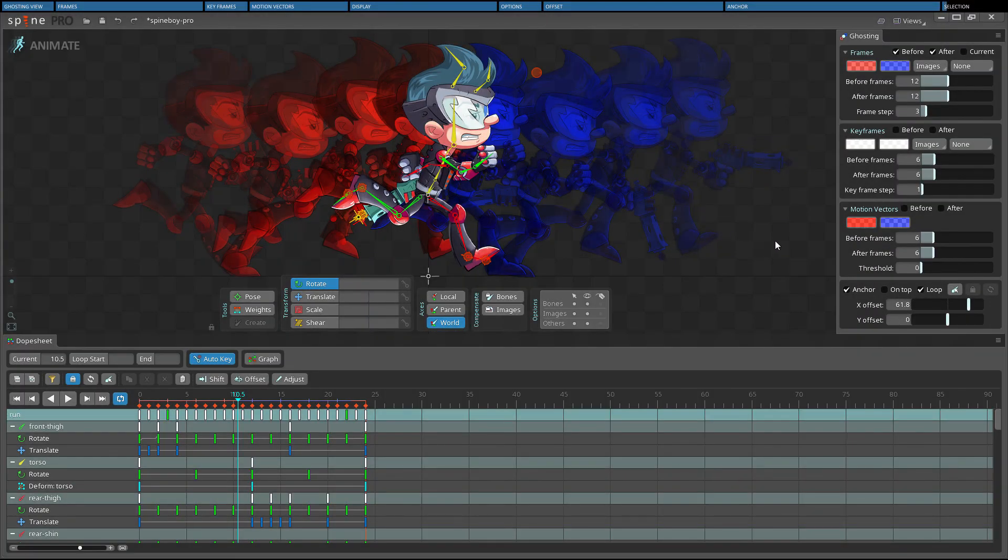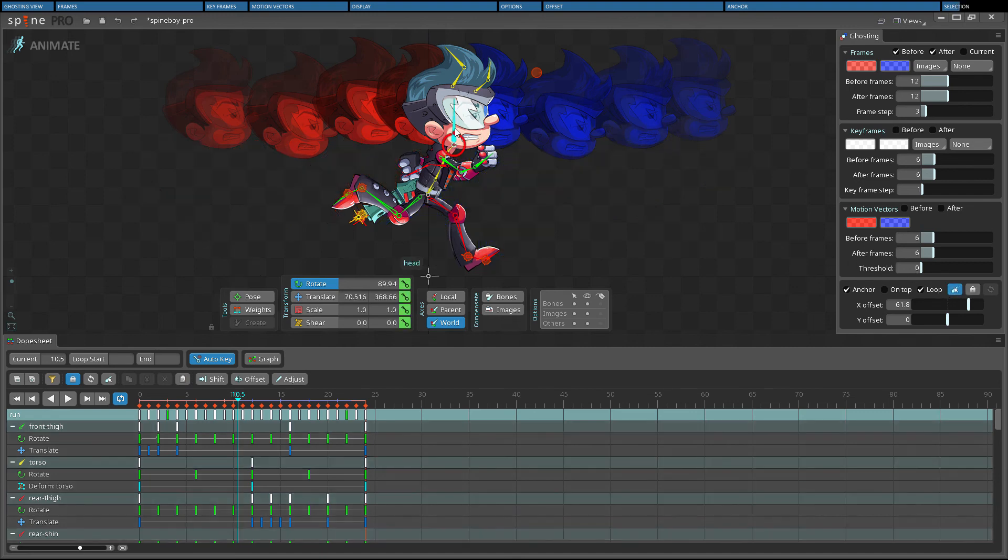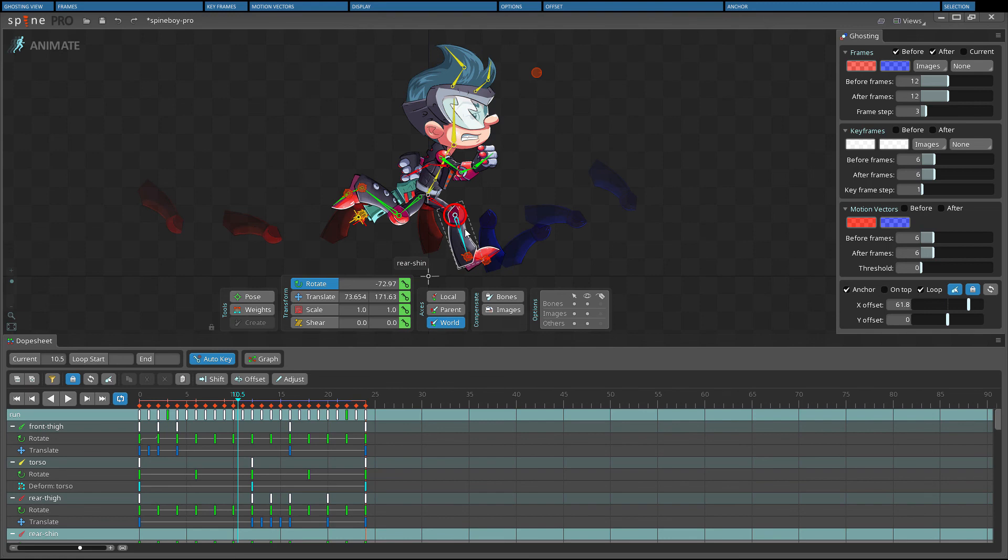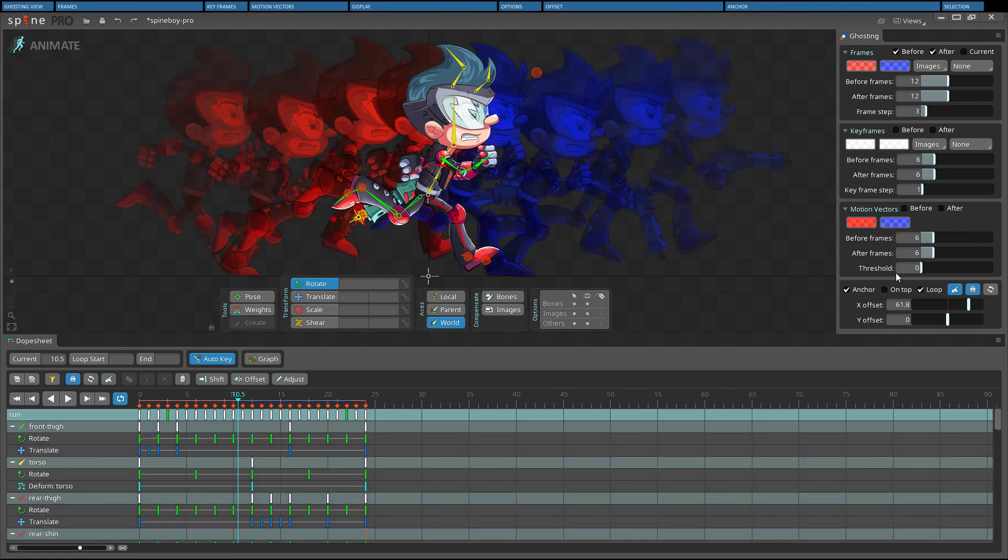Ghosting can be configured to only show ghosts for the attachments of the selected bones by clicking the bones button. The lock button prevents the ghosted bones from changing, and the refresh button updates the ghosted bones to the current selection. If no bones are selected, all attachments are shown.